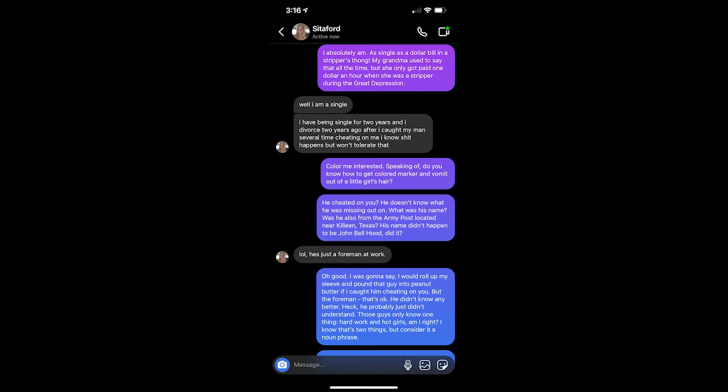Color me interested. Speaking of, do you know how to get colored marker and vomit out of a little girl's hair? Wait, he cheated on you? He doesn't know what he was missing out on. What was his name? Was he also from the Army Post located near Killeen, Texas? His name didn't happen to be John Bell Hood, did it? LOL. He's just a foreman at work. Oh, good. I was gonna say, I would roll up my sleeve and pound that guy into peanut butter if I caught him cheating on you. But the foreman? That's okay. He didn't know any better. Heck, he probably just didn't understand. Man, those guys only know one thing. Hard work and hot girls, am I right? I know that's two things, but consider it a noun phrase.